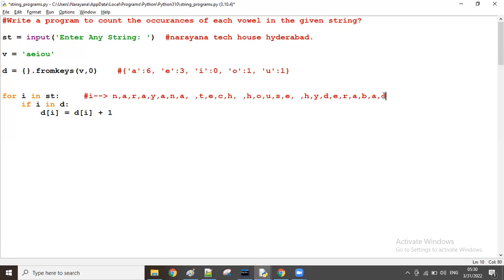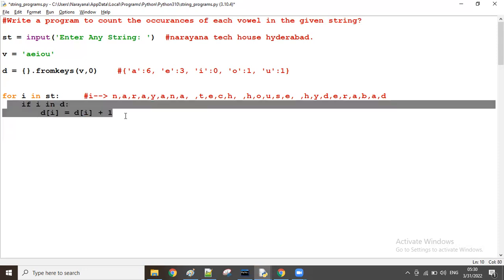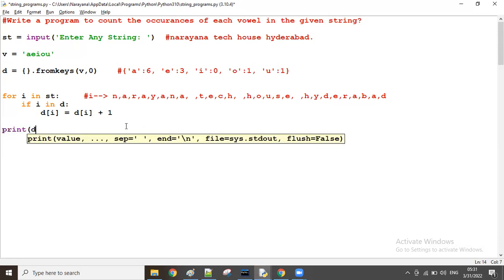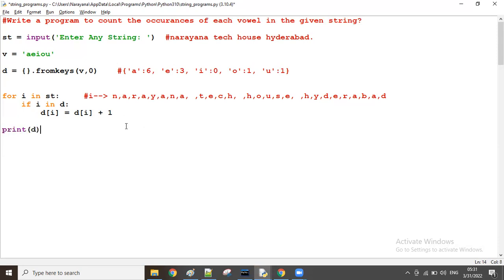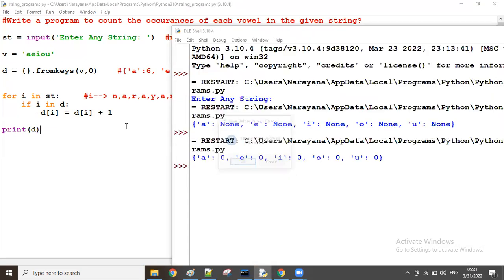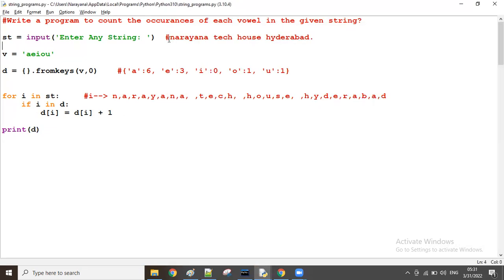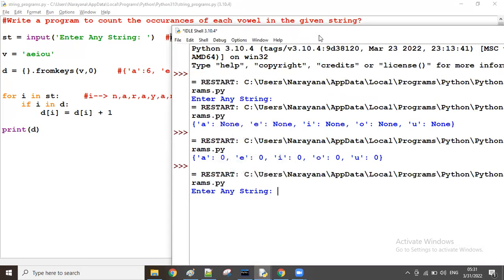That's all. After all iterations, I want to display the final dictionary. Then after the for loop, we can take print of D. Let us run it now. Enter any string — I take the same string.